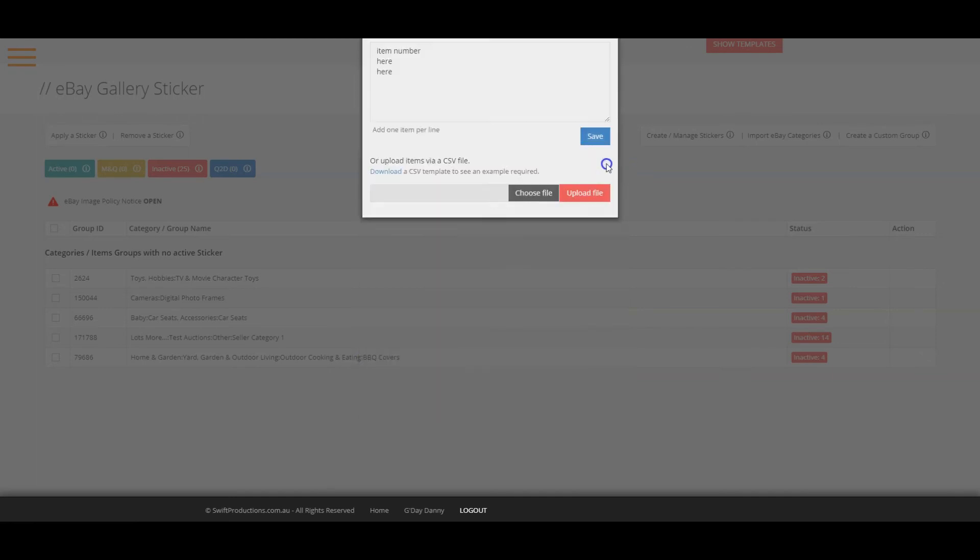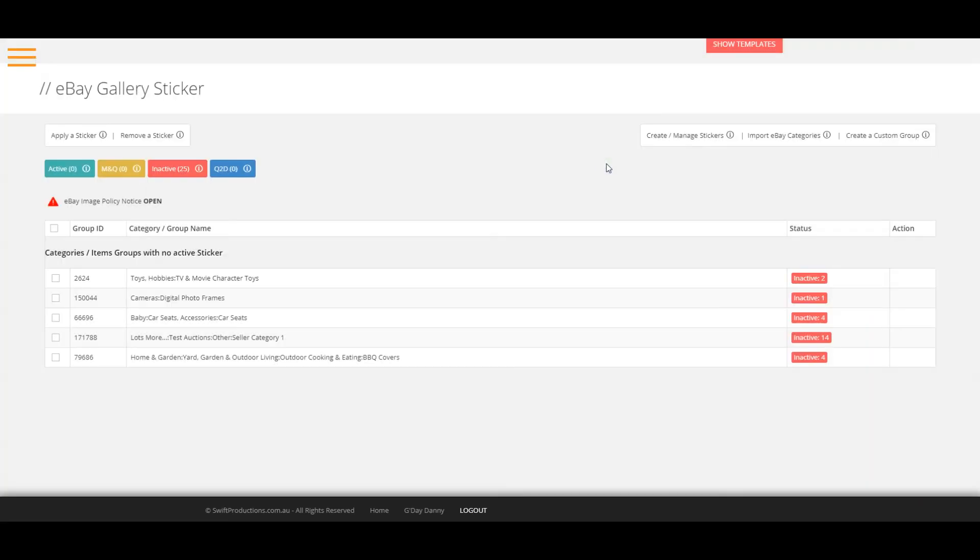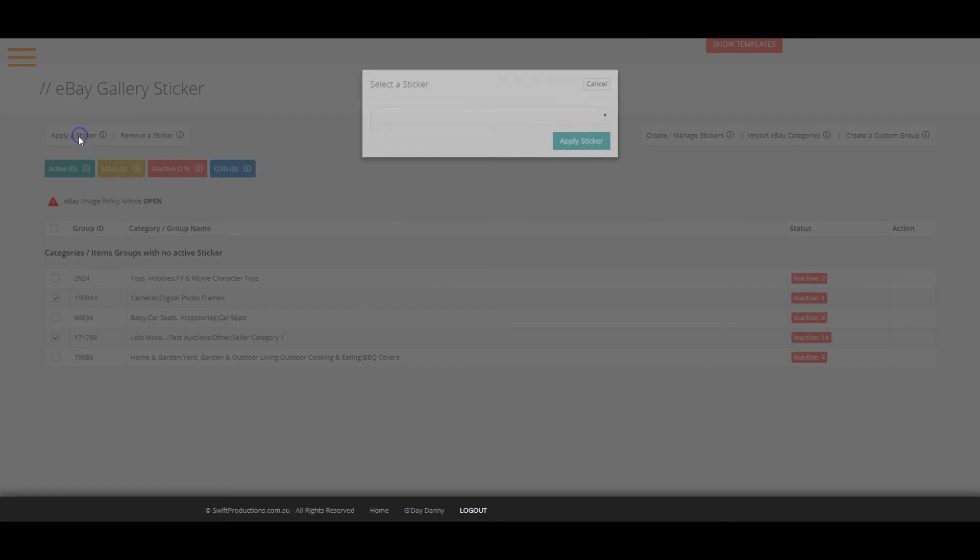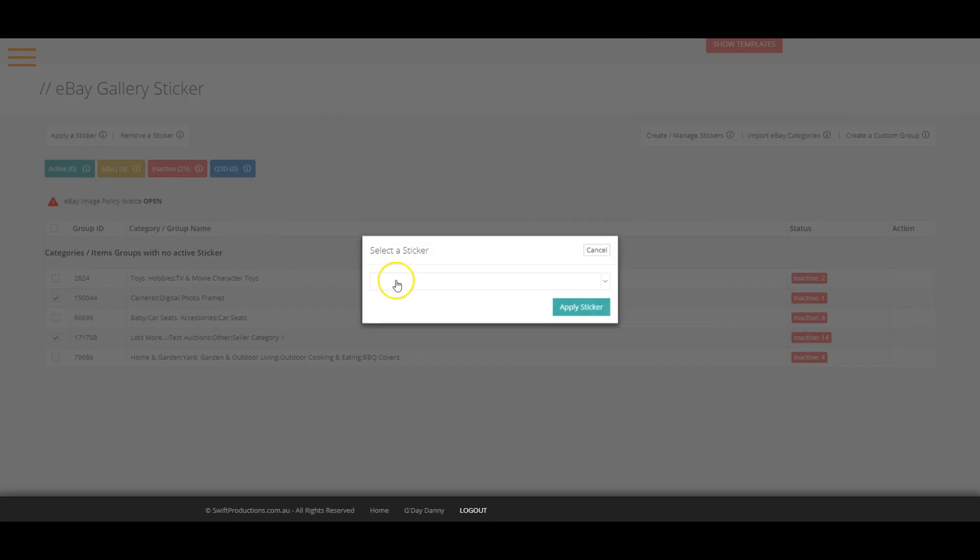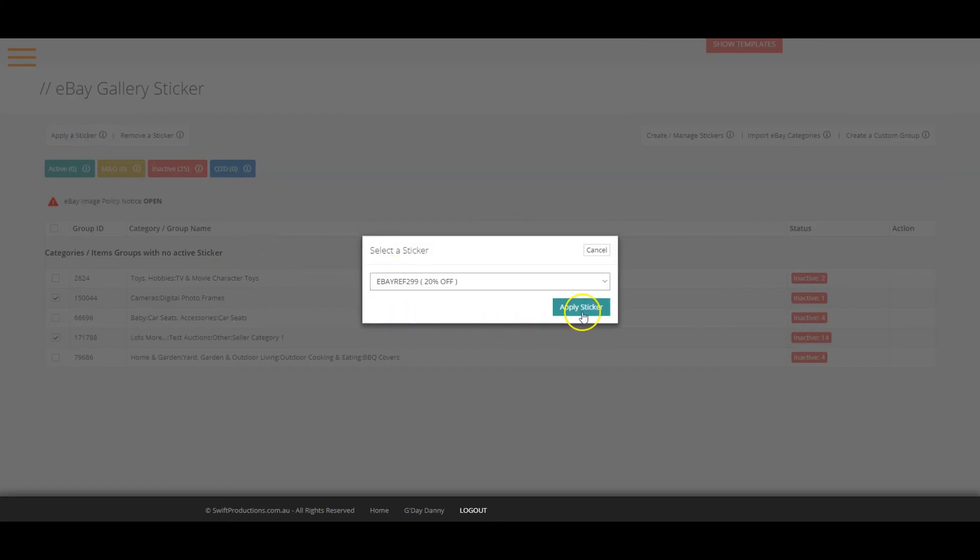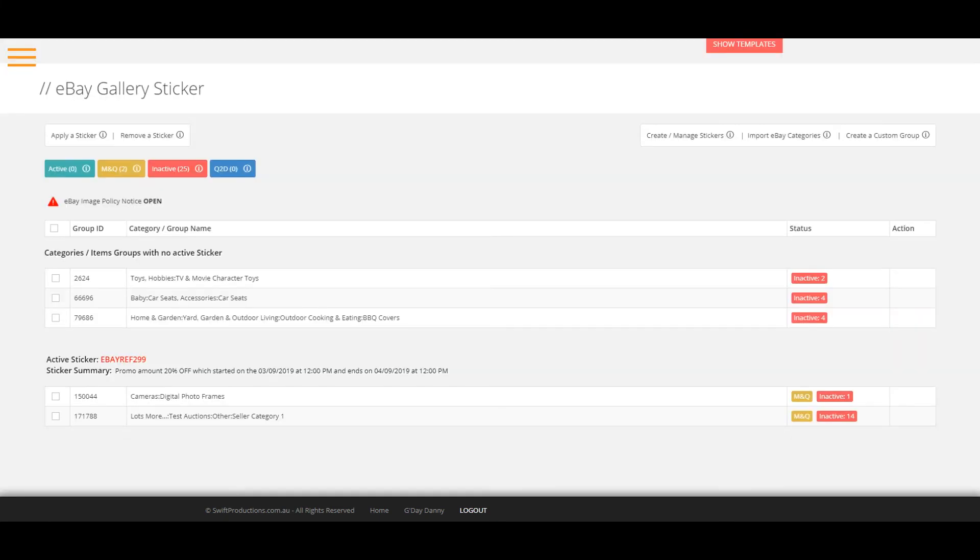Once you are ready, just click on the checkbox near the category or custom group name, then click on the apply a sticker link. Select your sticker from the list and press apply sticker. And that's it!